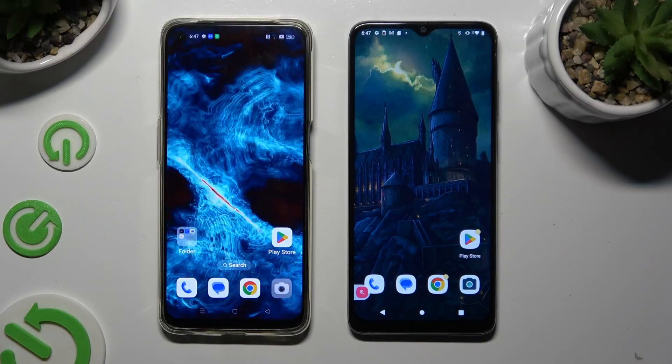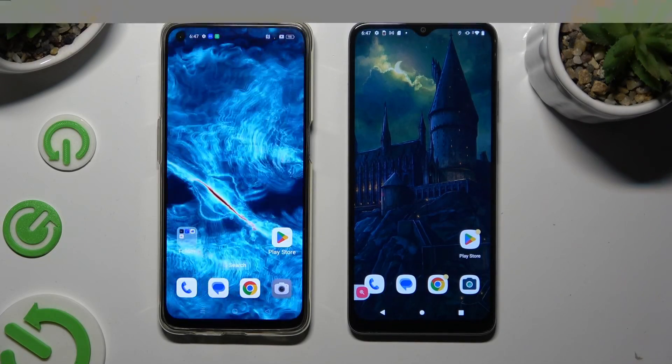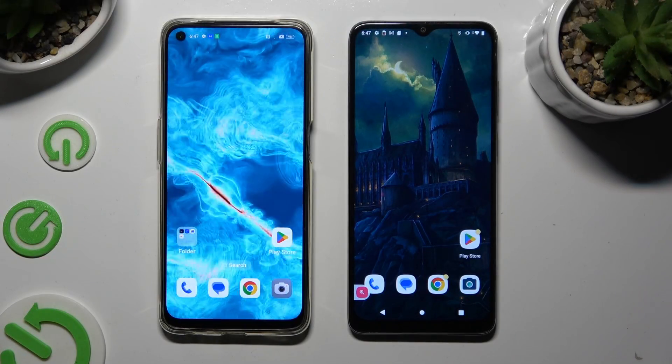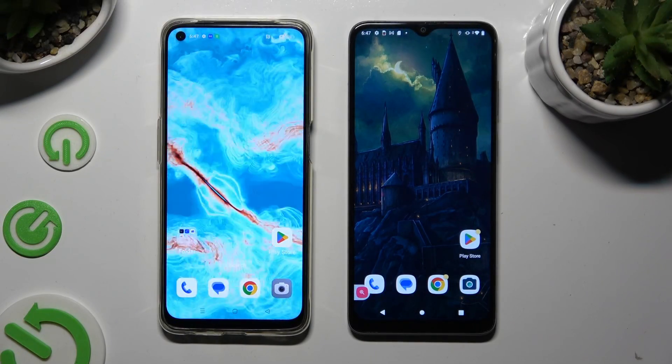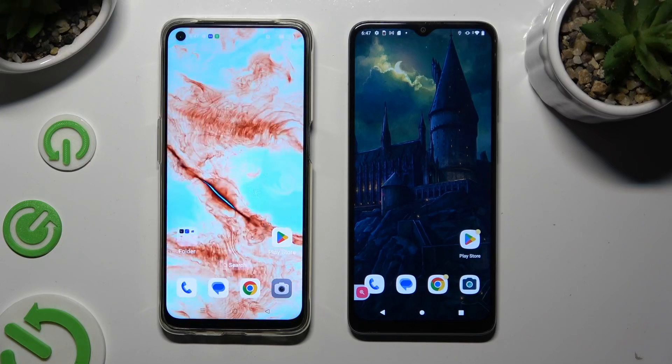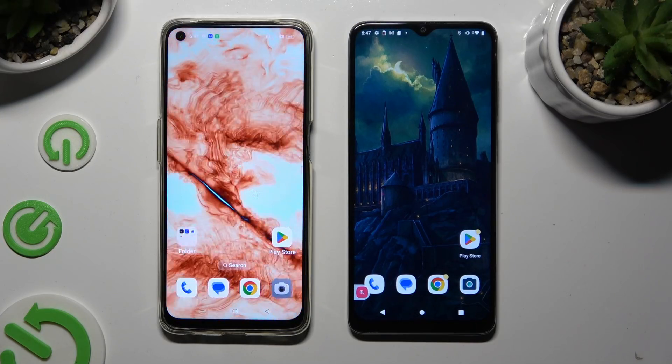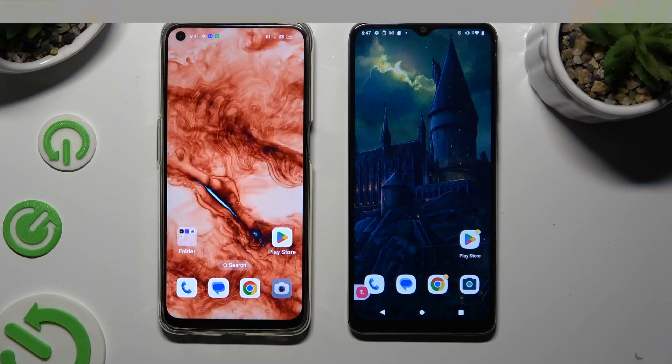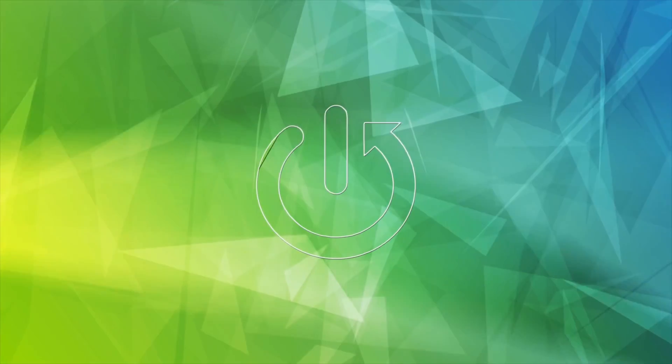Hi! Today I would like to show you how you can transfer files from an Oppo device to a Motorola Moto E22i.